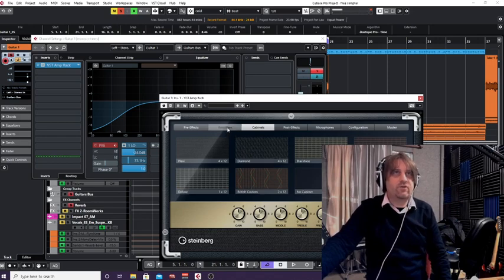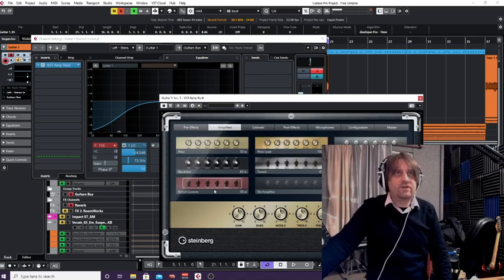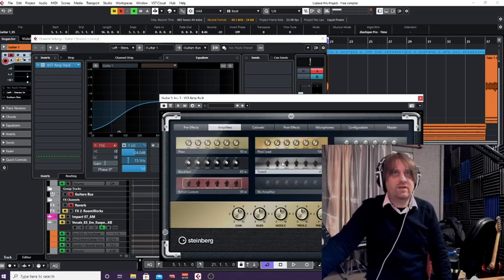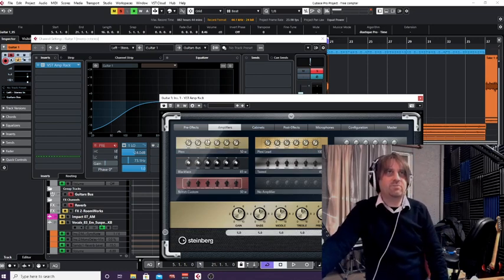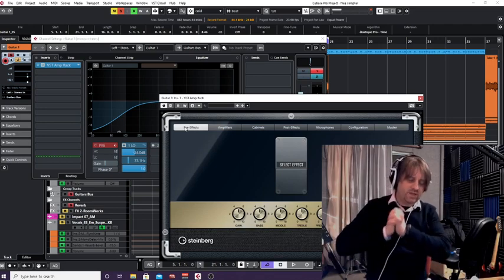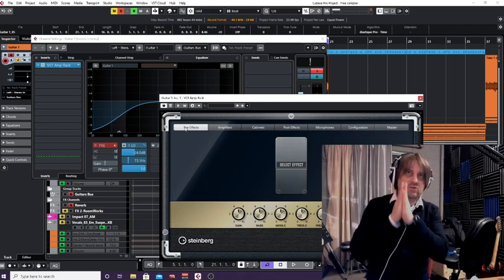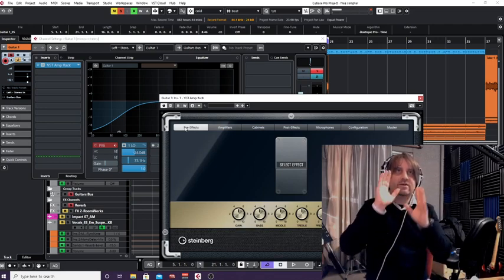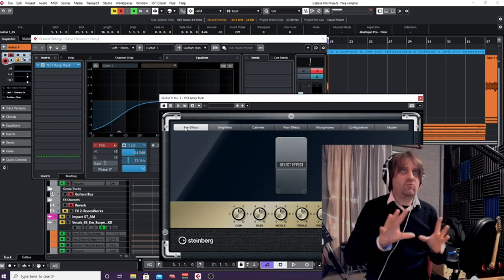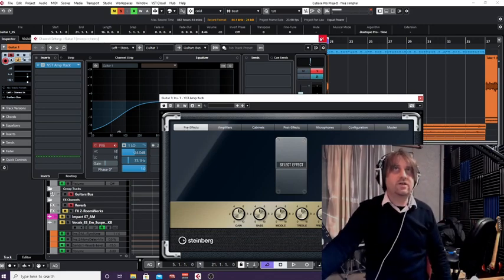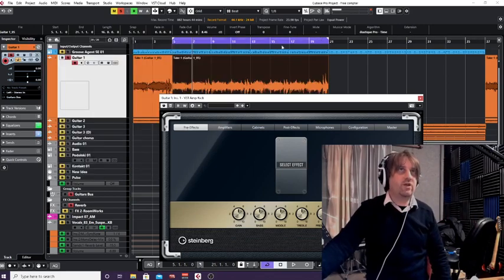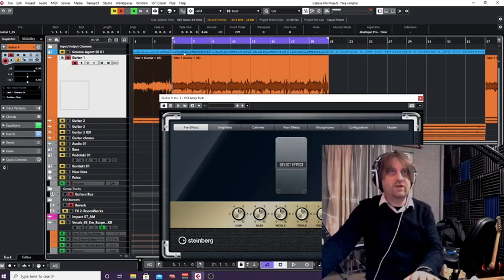You've got different cabinets you can choose from, and they've named them so you can tell what sort of amplifier each one is based around — so this one is based around a sort of Marshall. What someone asked me was: can you use automation to bring in the pedals into Amp Rack? And I'm sure you can, so let's have a look. Here's Amp Rack running with a guitar part.